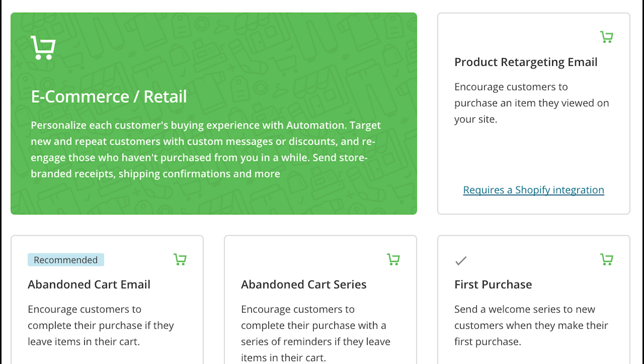Before showing you how to set up this e-commerce automation for just a single product through Mailchimp, I want to show you some of the options they make available in their templates. The first one you can see here is product retargeting, that's just with Shopify. There's abandoned carts, which is going to be a very popular one.